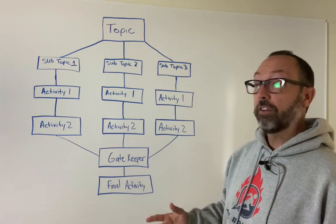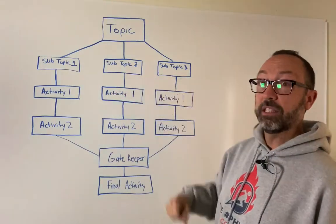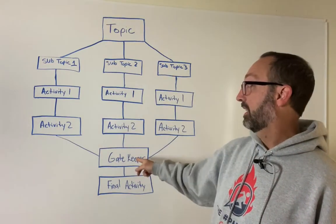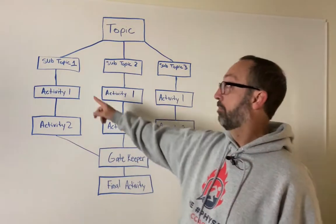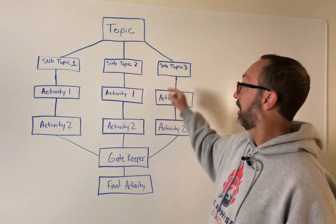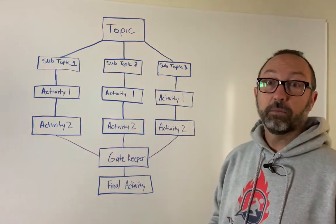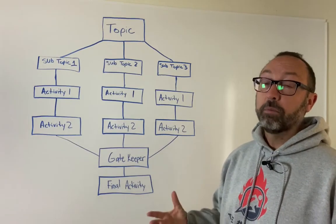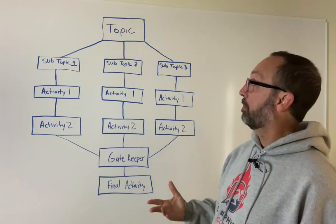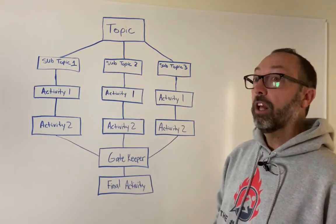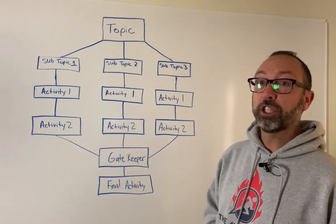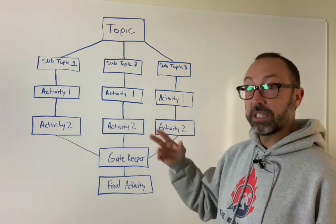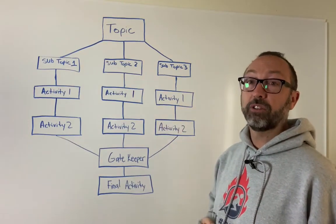Now if you don't care if they do all three activities, then you don't have to have this gatekeeper question. You can have a submit after each column here. But if you want them to learn all of the topics, all of the subtopics underneath the main thing, then you would want to have this gatekeeper question here to make them recycle back to the beginning to choose another topic.